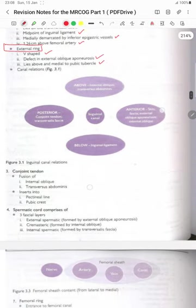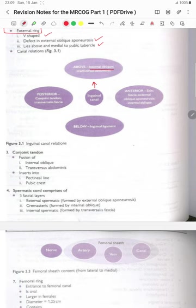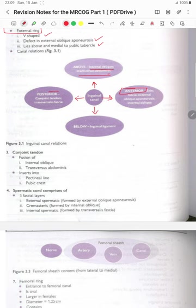The external ring is V-shaped, defect in the external oblique aponeurosis, and lies above and medial to the pubic tubercle. Canal relations: the inguinal canal has above it the internal oblique and transversus abdominis, and below it the inguinal ligament. Anteriorly there is skin, fascia, external oblique aponeurosis and internal oblique muscle. Posteriorly there is the conjoined tendon and the transversalis fascia. The conjoined tendon is the fusion of the internal oblique and transversus abdominis, inserting into the pectineal line and pubic crest.